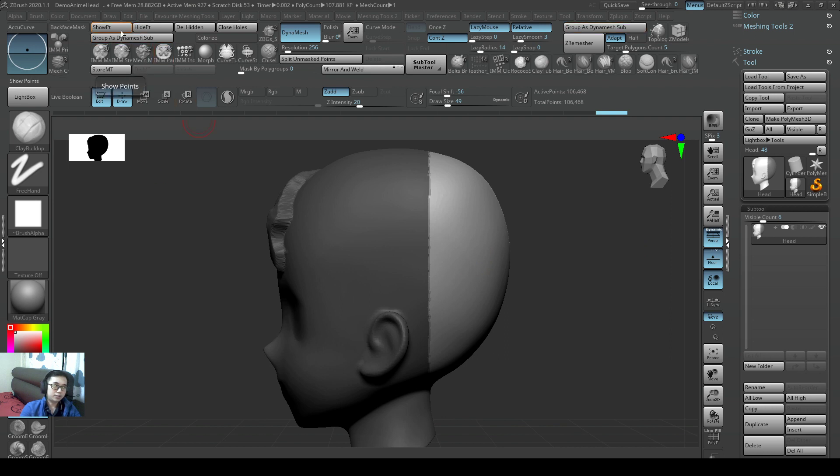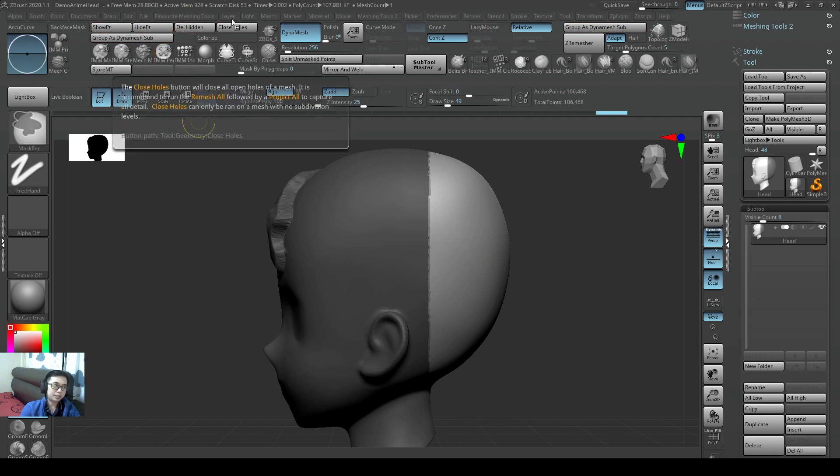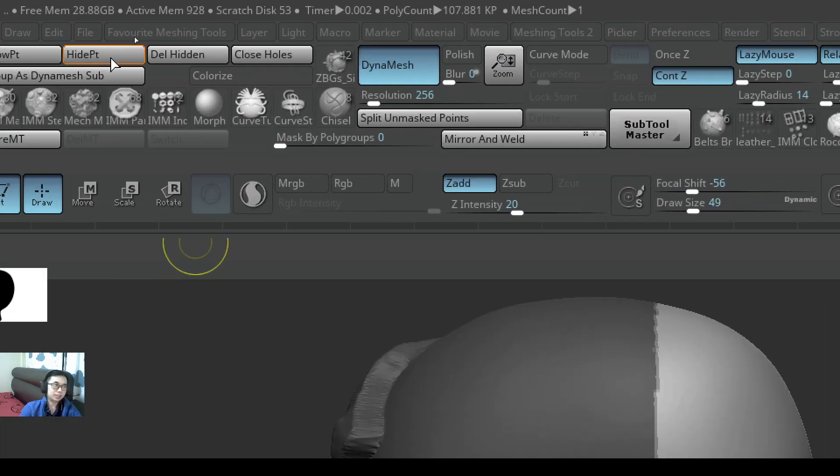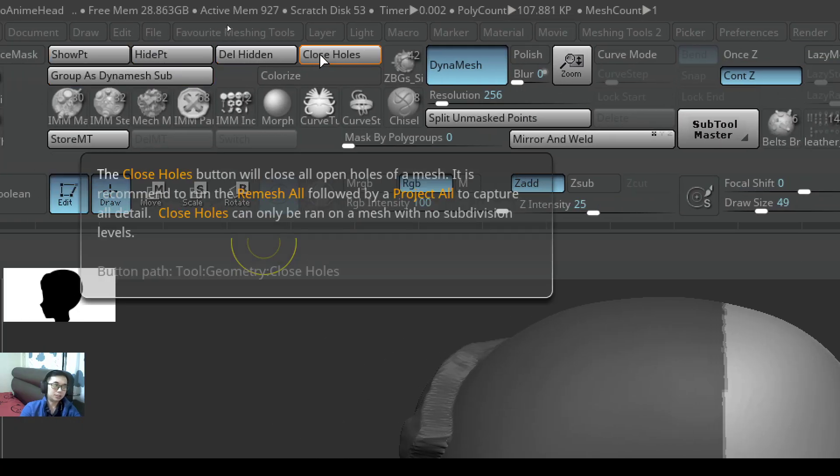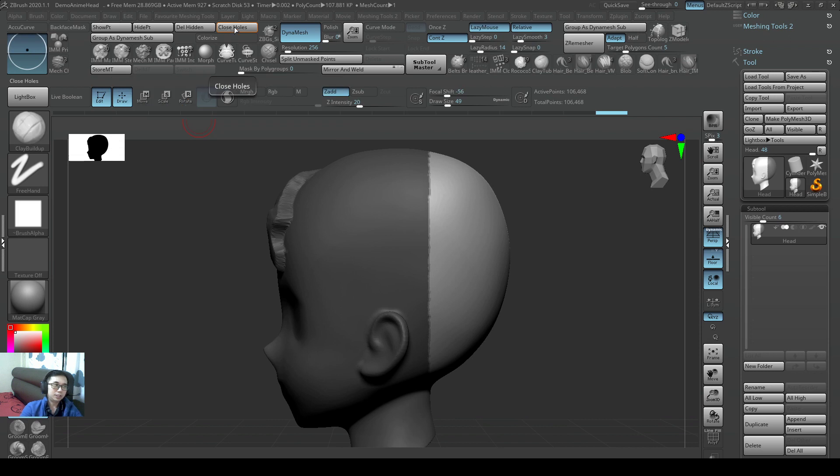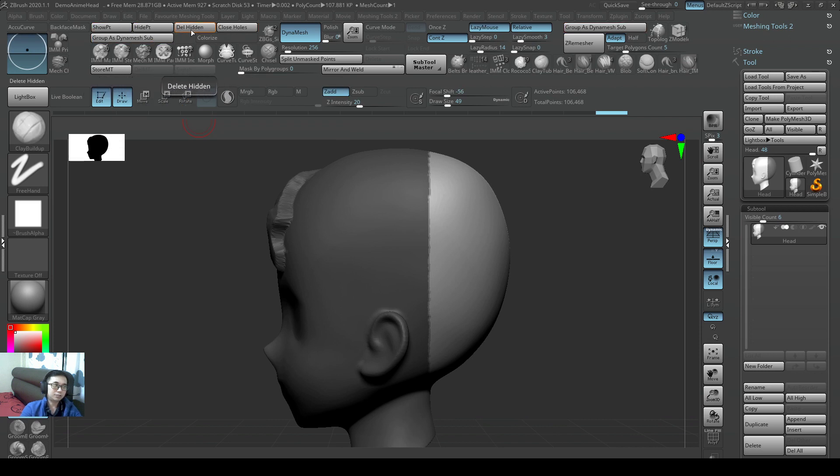These four buttons here I actually put here for you very nicely so that it's easy for you. Hide Points, Delete Hidden, and Close Holes. By default, ZBrush is actually quite difficult to do an operation like this.